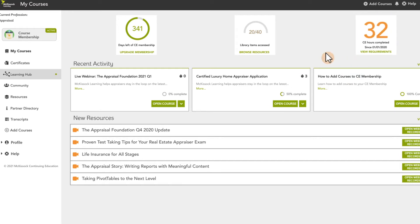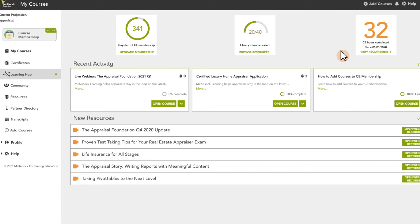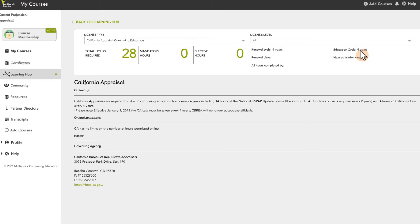From here you can browse professional development resources or view your state-specific license education requirements.